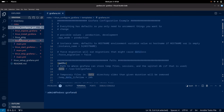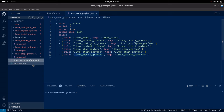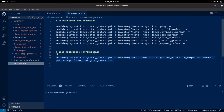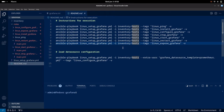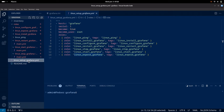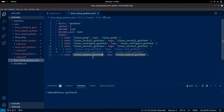Now we have looked at all the roles we are going to use to install and configure Grafana. Let us look at the README instructions — these are the instructions we will use to execute the playbook. If you pass a tag, it will execute only that specific task. If we do not pass a tag, it will execute all the roles sequentially. Right now I am going to comment out the start and stop roles so that we just restart the Grafana service after it is installed and then expose the Grafana port.